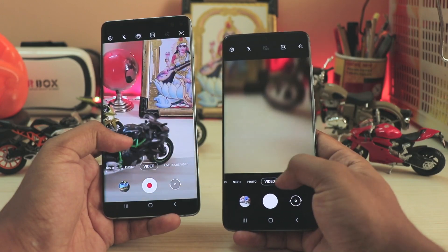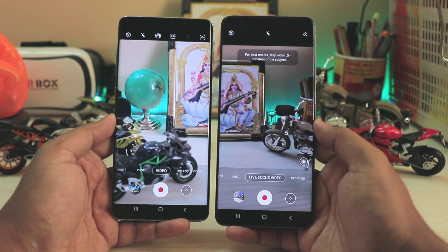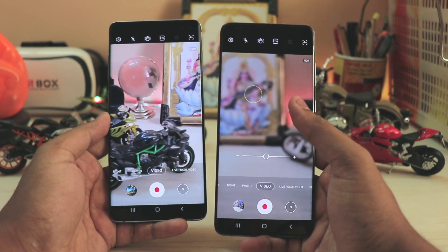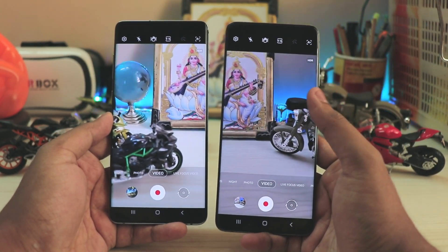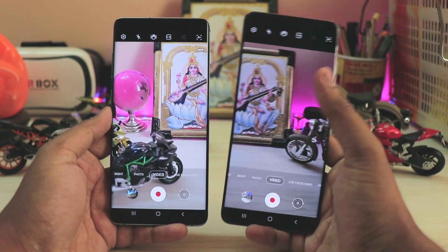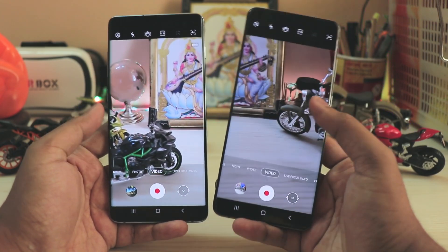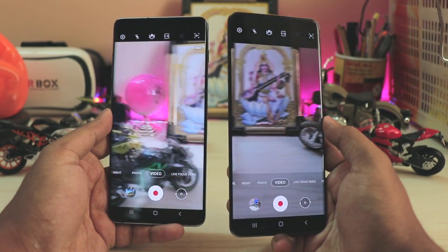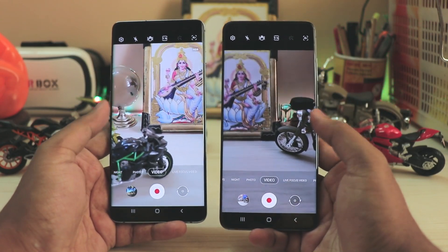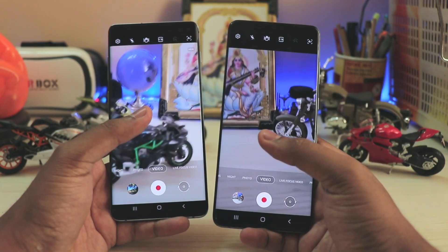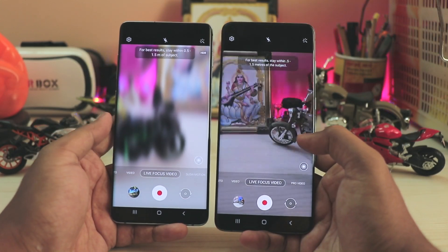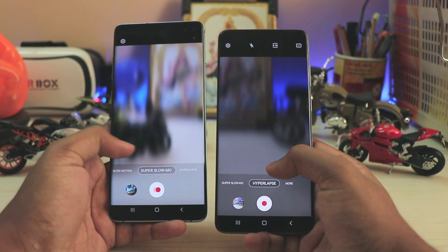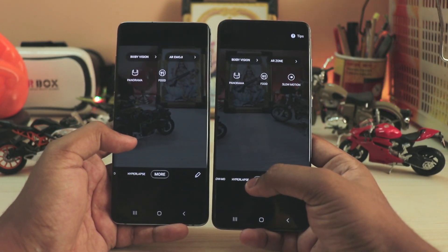Coming back to video options, pretty much both phones have the same video options. You do get the 8K button which is handy, though I feel a resolution selector should be added since this phone supports a variety of resolutions. You also have AR Doodle, and AR Zone is more optimized on the Galaxy S20 Plus thanks to the TOF sensor. Video quality is pretty much the same on both, except 8K which is quite stuttery at 24fps. Live Focus video is more enhanced thanks to the TOF sensor, and you have slow motion and super slow motion as before.